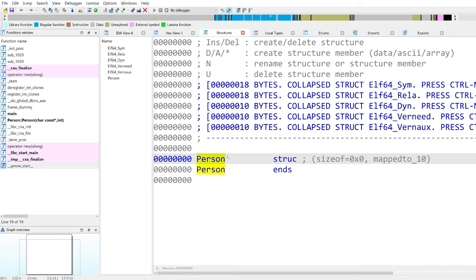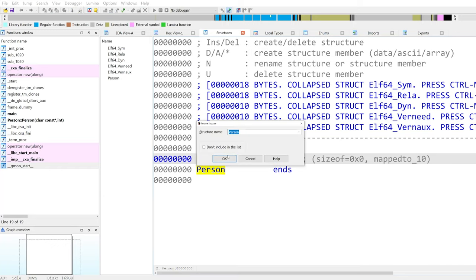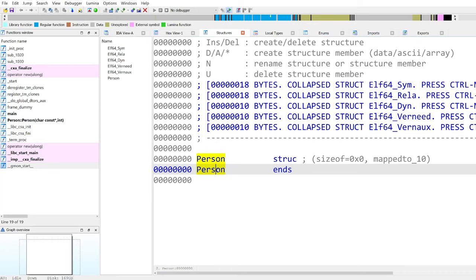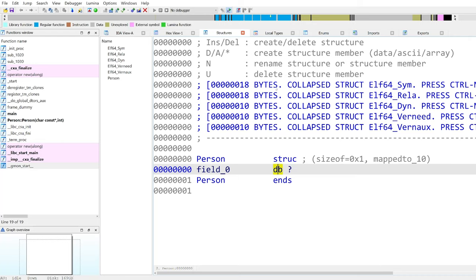We can also rename the structure afterwards using N, and then we have a pop-up window where we can call it a different name — for example, Person A. Of course, this is something that we don't want here, but it's a possibility. The second thing we want to do is to add members. In order to do that, you can just press D and a new field will appear. You can see that the size of this field is one byte. If you want to make it larger, you can put your cursor on it and press D a few more times, and it will change the size.